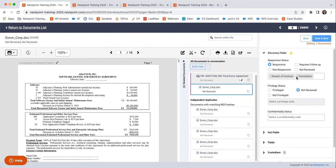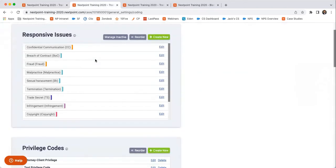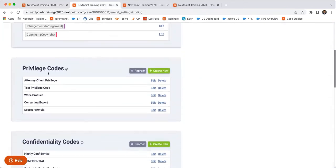So that's why these are internal—they allow you to differentiate documents based on the internal issues that you've identified. Whereas privileged is going to be more external, where again, this is customizable underneath responsive issues. You can customize the privilege codes.